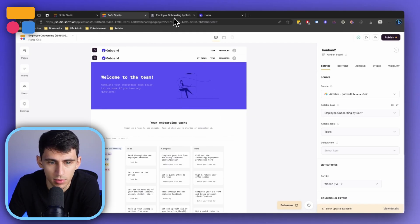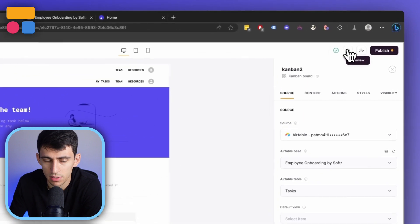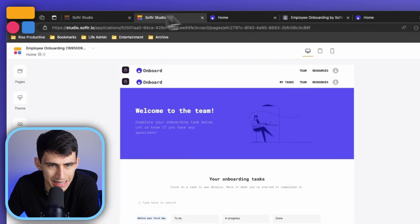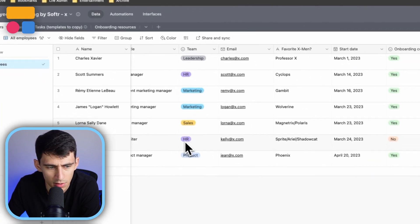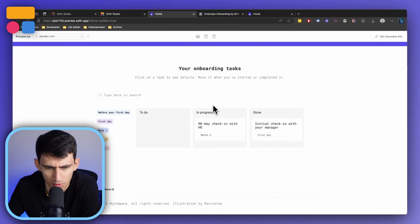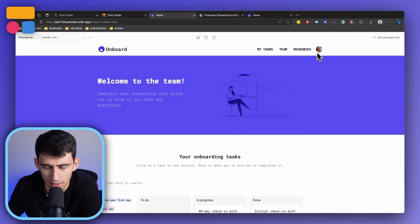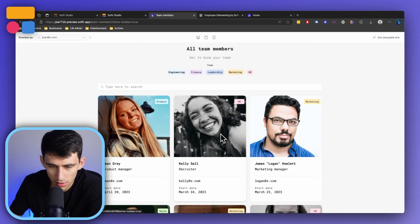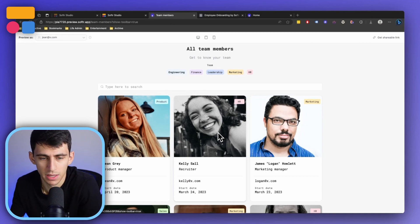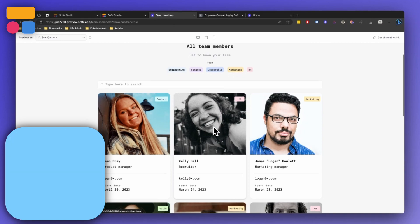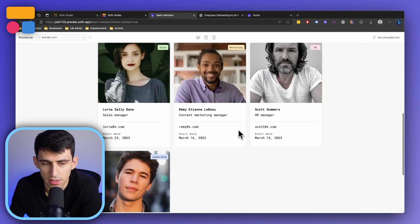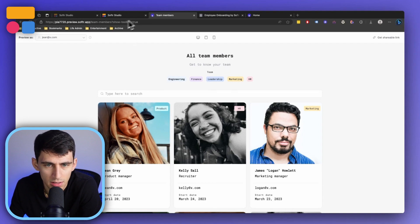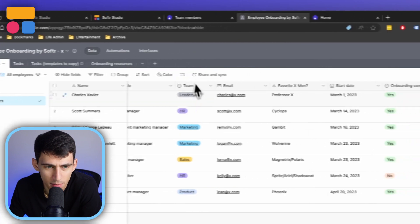A lot of this system is very similar when we preview the template. For example, checking out a team member who's new — like Jean Grey — you'll see she still has some onboarding tasks. If I go to the Team section, it showcases all the different team members, which is a nice feature because you get to see your colleagues, see who's in HR, and this marker here indicates each team member's team.